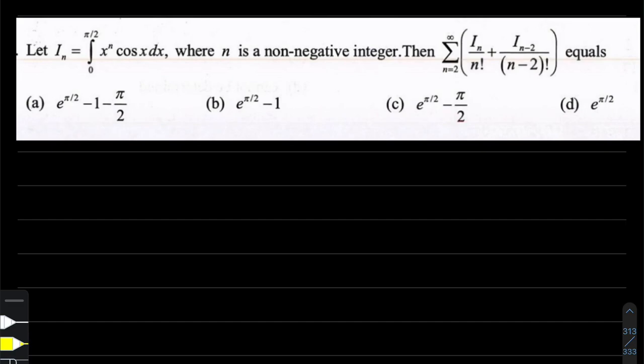Hello students, welcome to Cinema Academy YouTube channel, where we bring you every day a new problem in mathematics in order of problem solving. Here we are again with one of the questions on integral calculus. Let's read this question and find out the way to solve it.